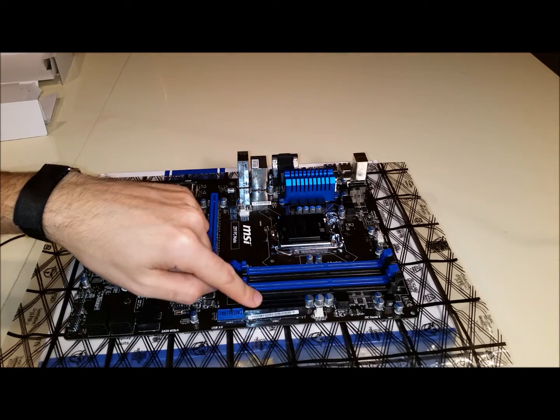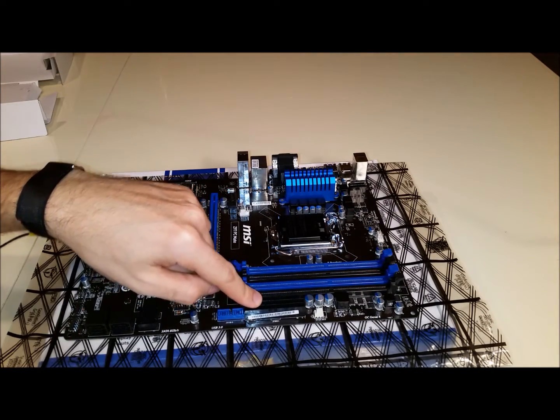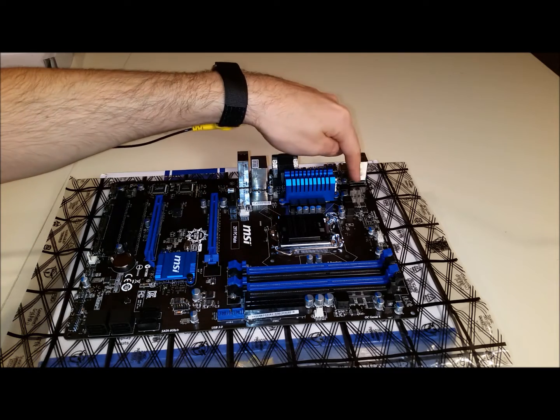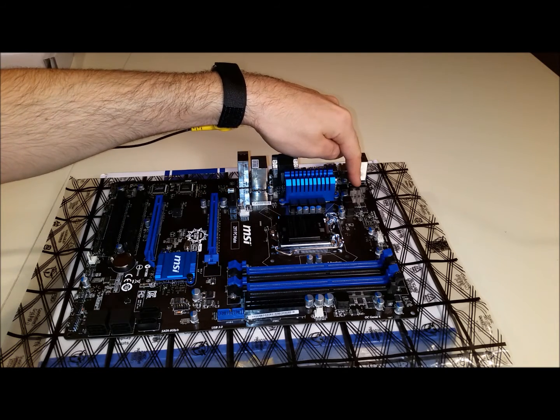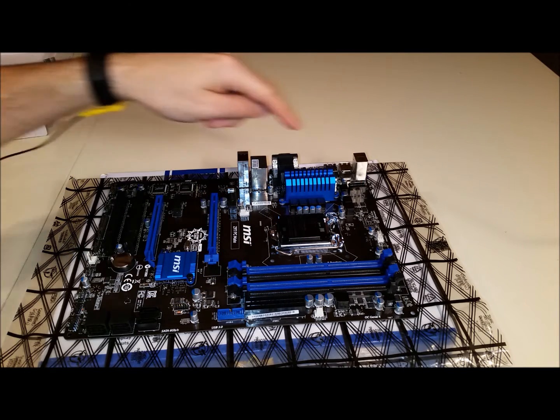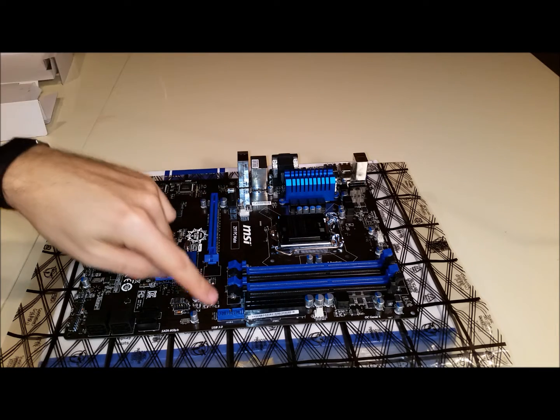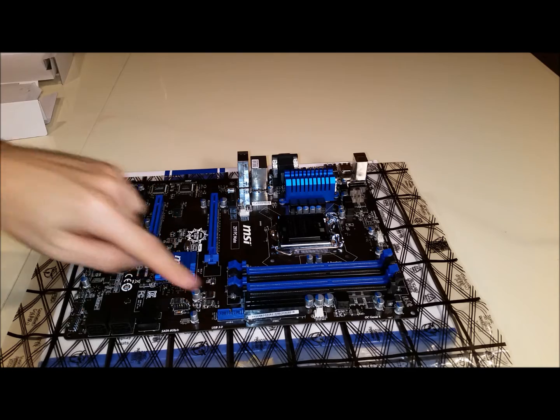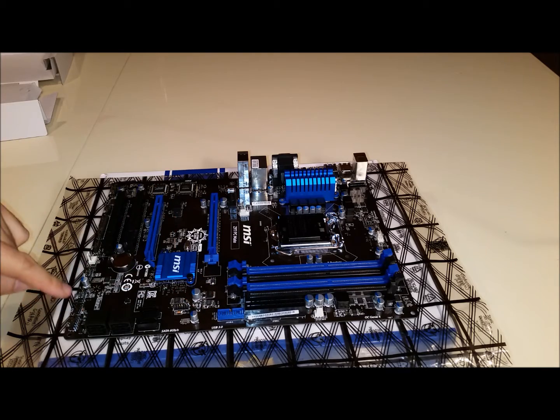Here's the 24 pin main power connector. Here's our secondary CPU power connector. Over here we have our USB front panel connectors.